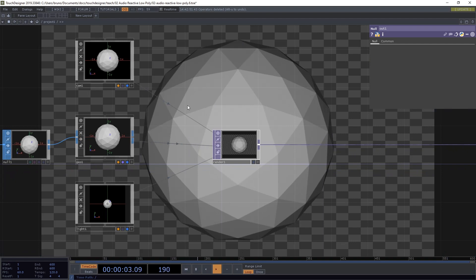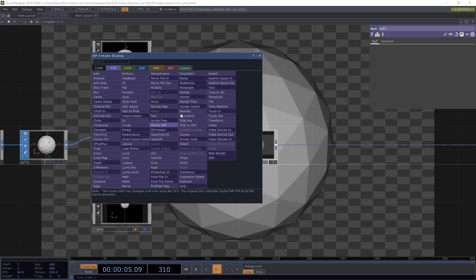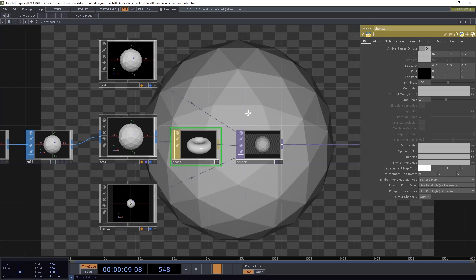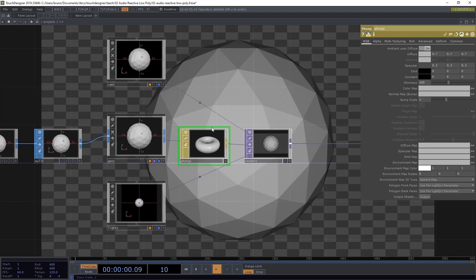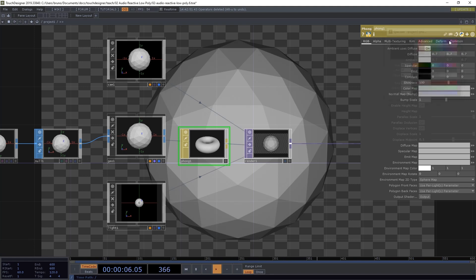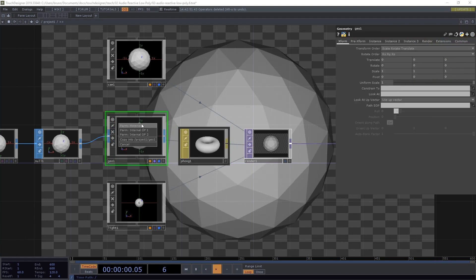Now let's give our geometry some material. I want to use the Phong Material and I only want to change one thing on this Phong Material. I don't want any Specular Color so I'm just going to select black here. Now I can drag Phong onto Geo 1 and select Phong Material.